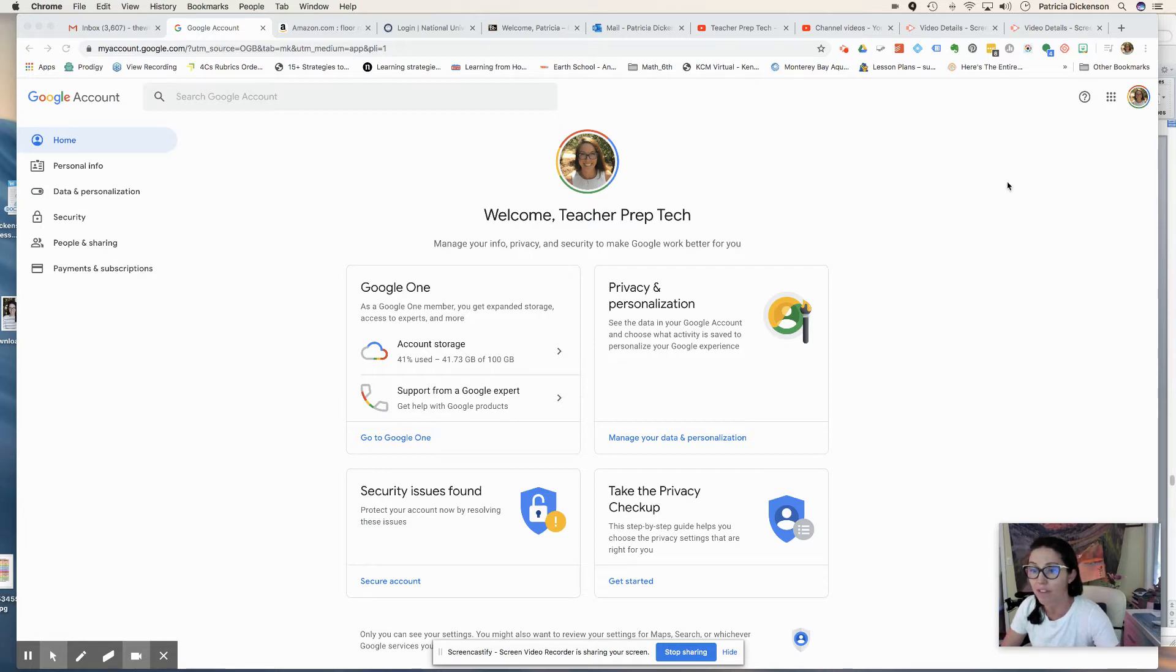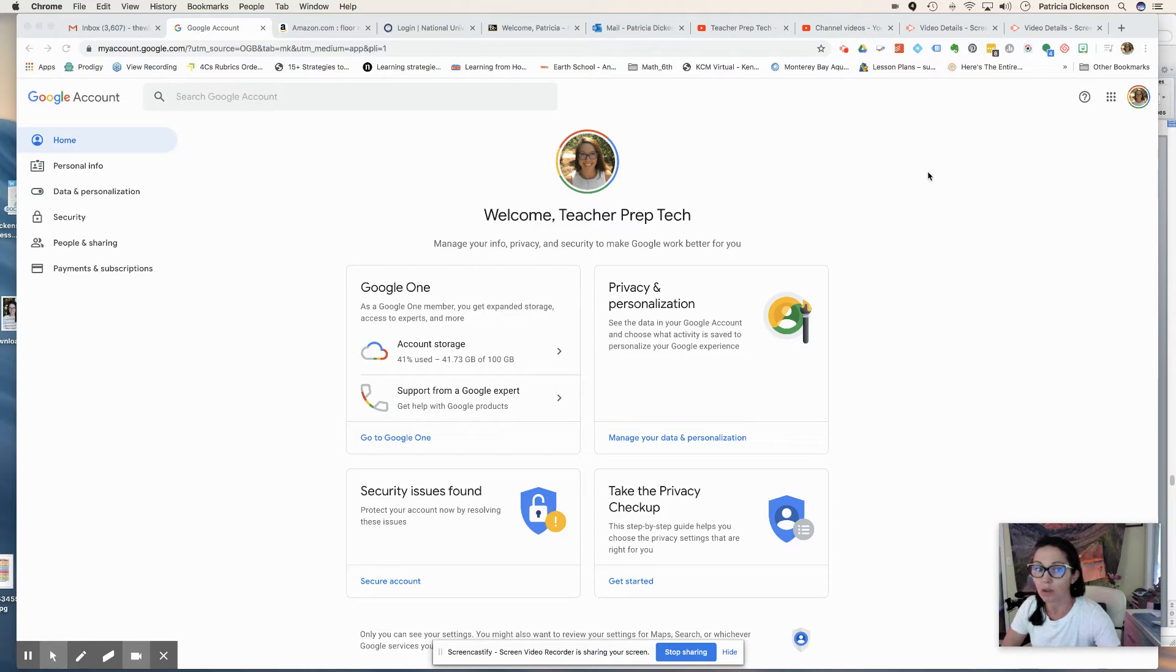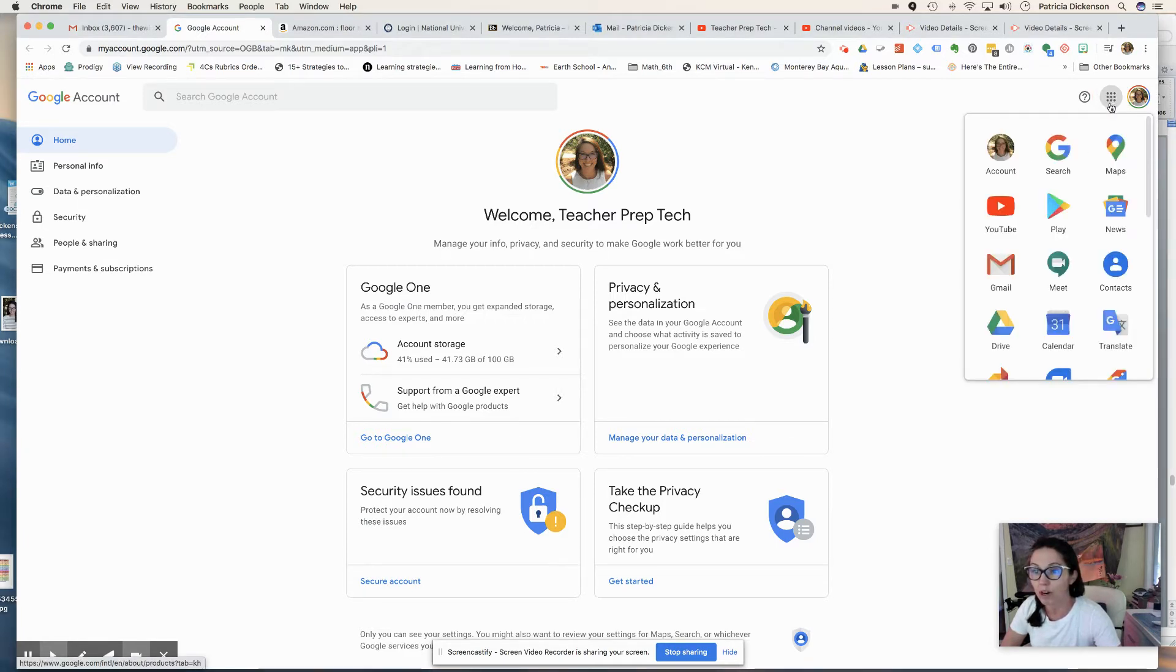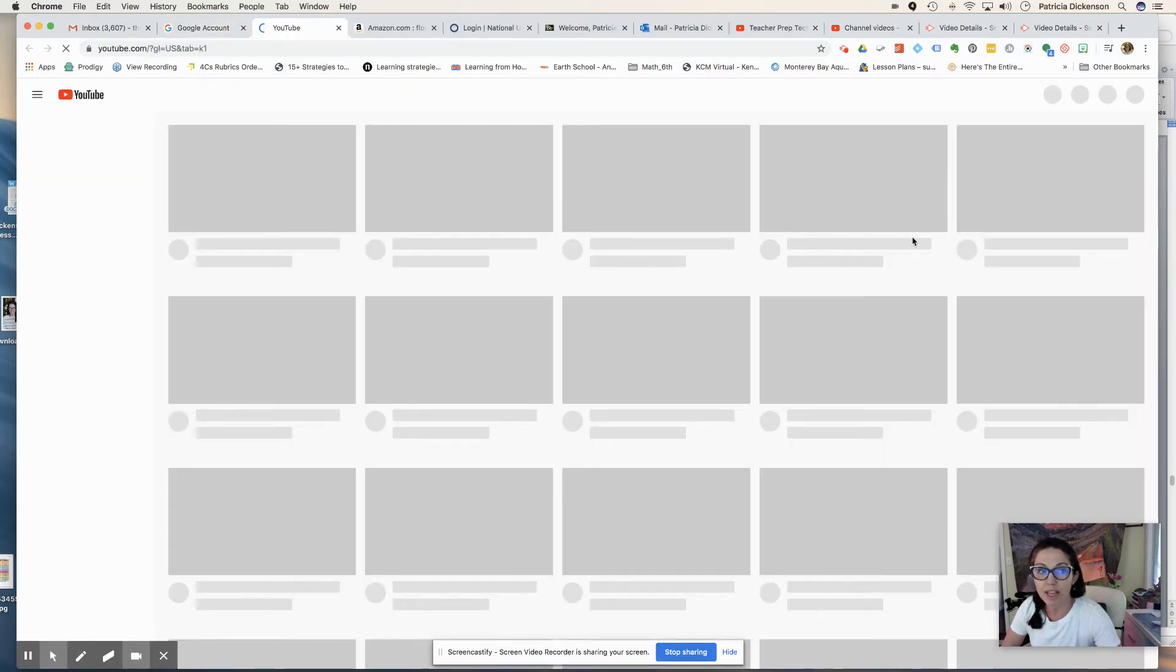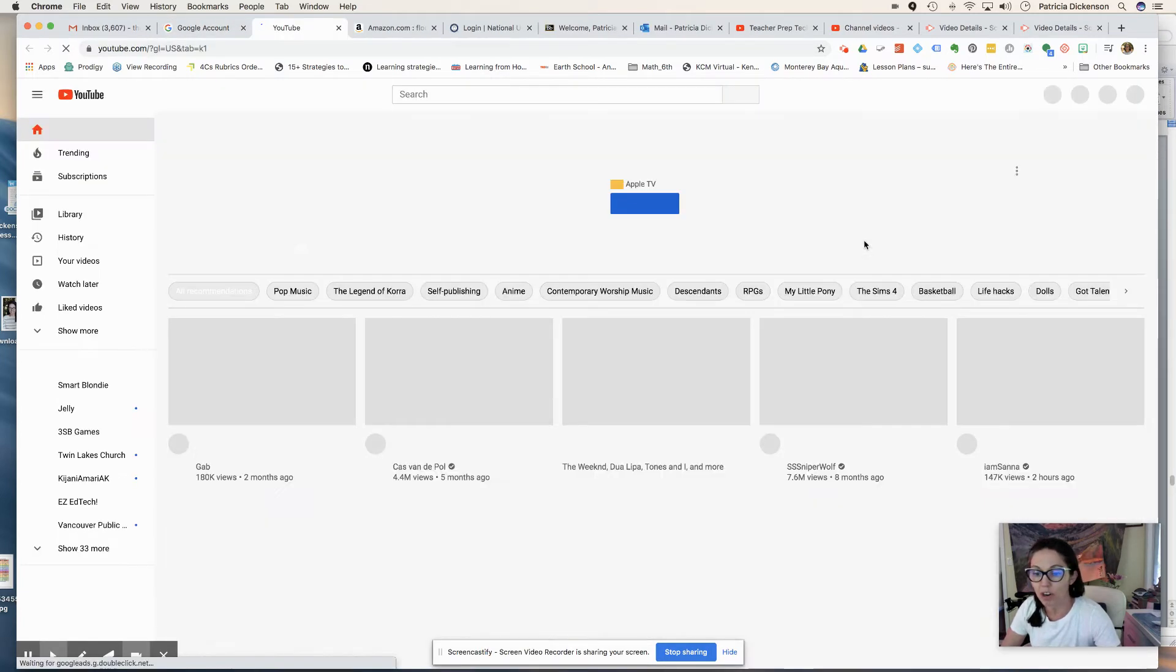So this is the fastest, easiest way to kind of upload and share videos. So once you are in your Google account, click on that keyboard and you'll see the YouTube app. It'll take you right there. You can start your own YouTube channel.